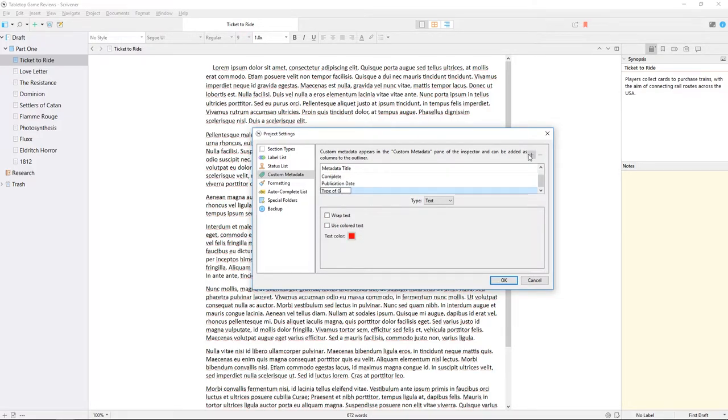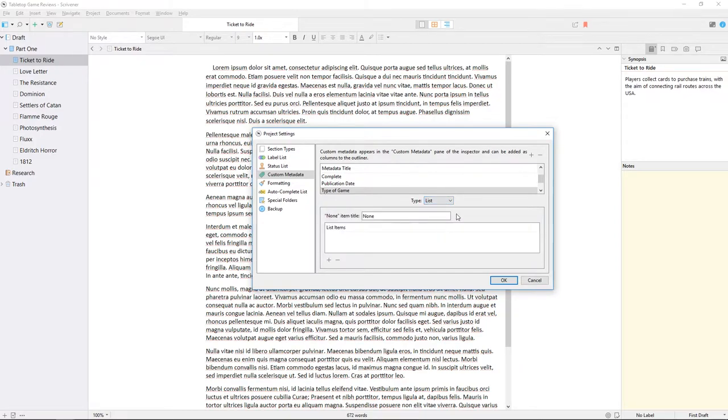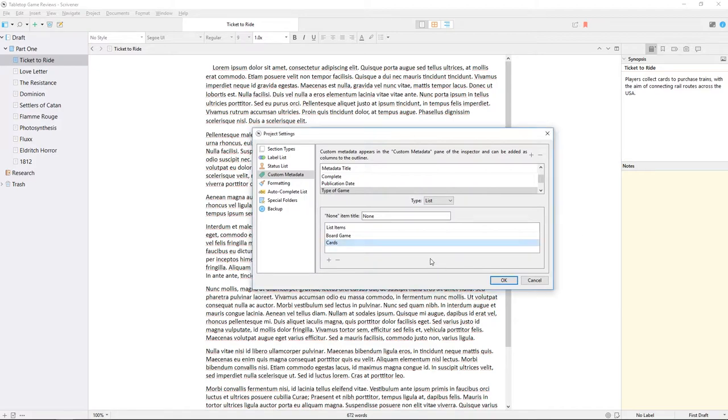The next metadata item will be a list for the type of game. I'll just add board game and cards for now, but we could add as many categories as we want later.